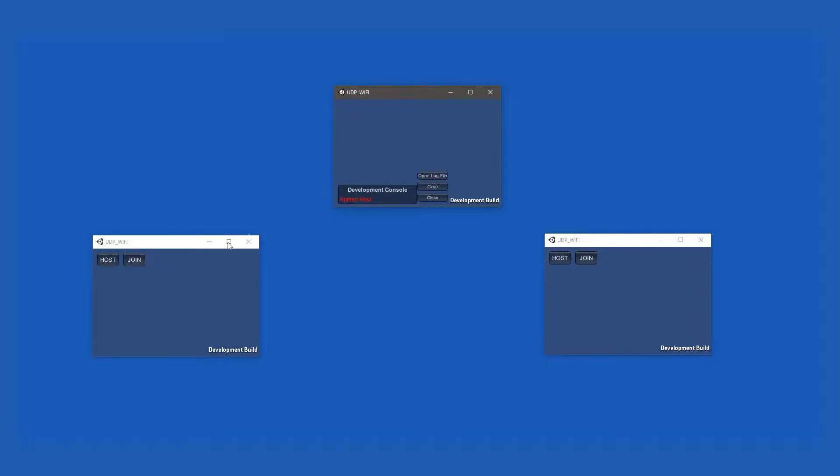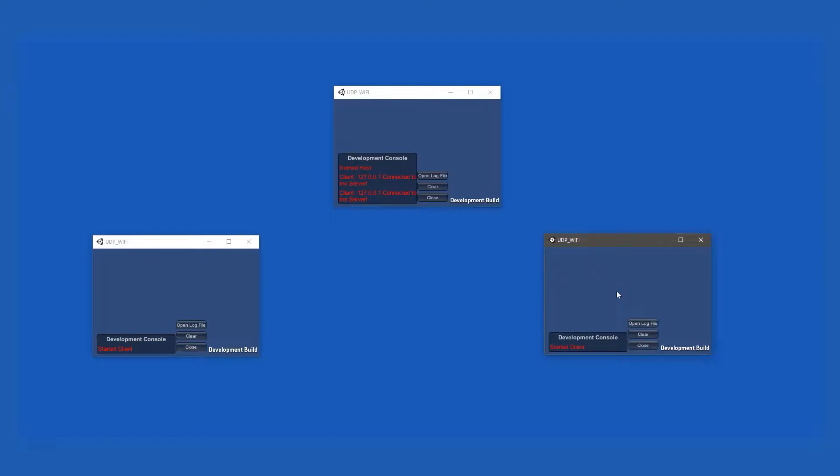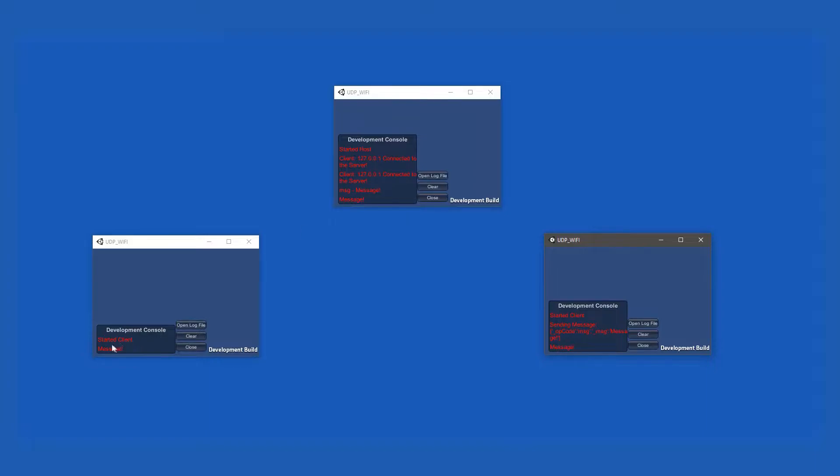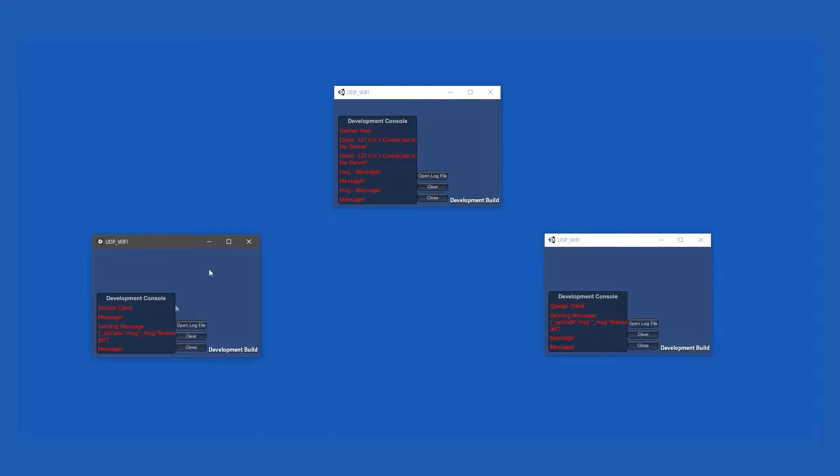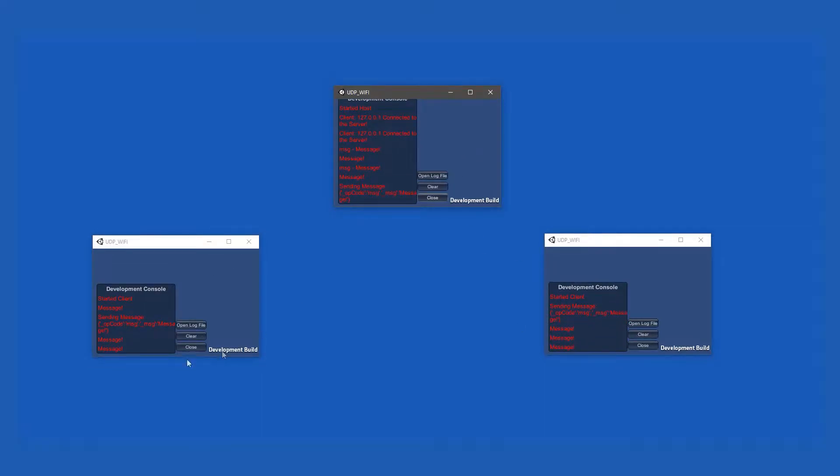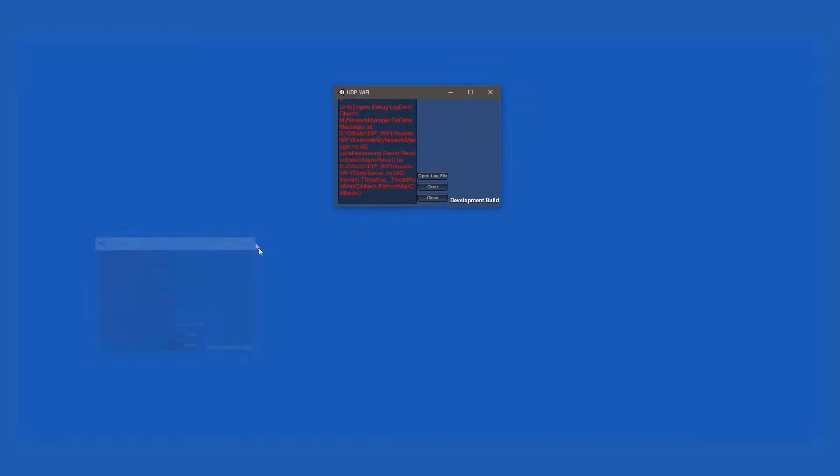At the end of this video, you'll have the following result: an all-in-one multiplayer manager that can work both as a client and as a server. As the server, it will be able to listen for incoming connections, listen and broadcast messages, and send messages of its own. The clients will also be able to send and receive messages and will notify the server and other clients when they disconnect.